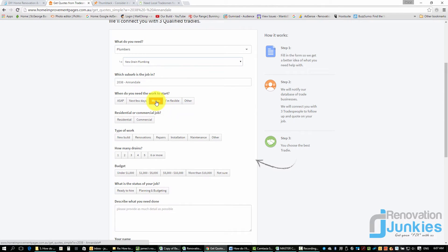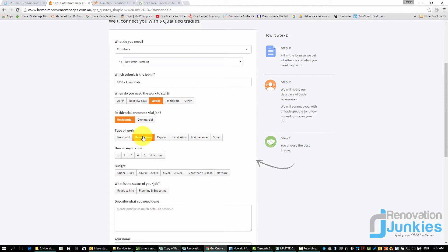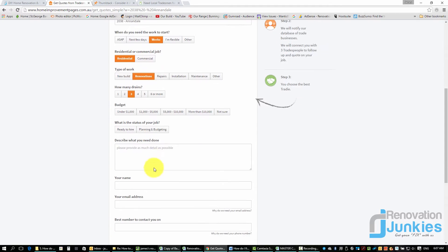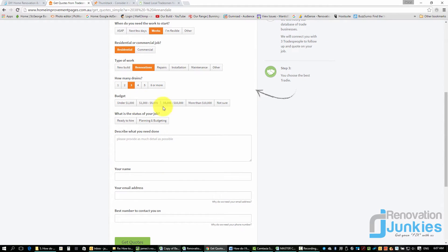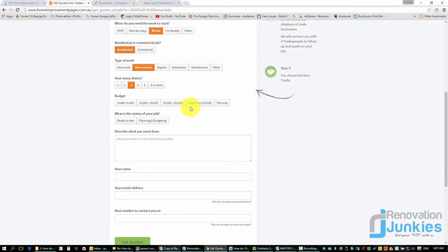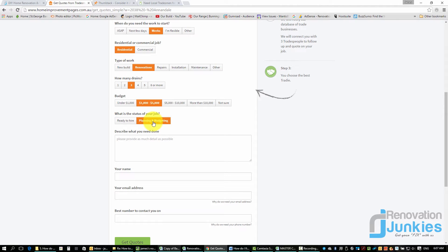Let's say we need it in the next few weeks. Let's say it's a residential job, it's a renovation. Let's say there's three drains. Budget, you can pick from a few there. Let's say between a thousand to five hundred or five thousand. Most people probably wouldn't know if you're the homeowner, but you can just click on that. And let's say we're planning and budgeting for a bathroom renovation.